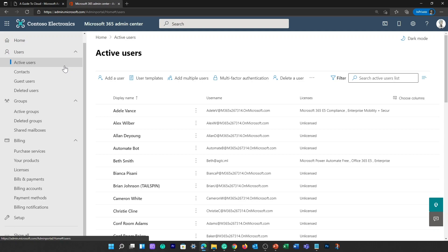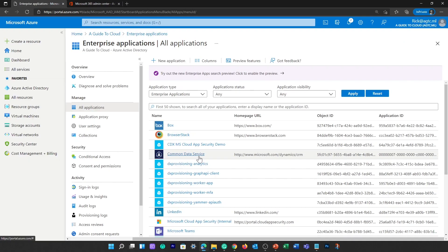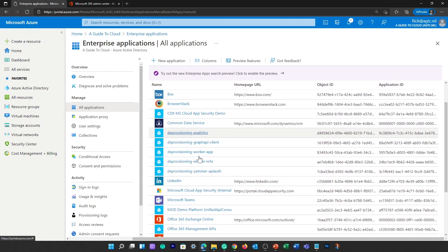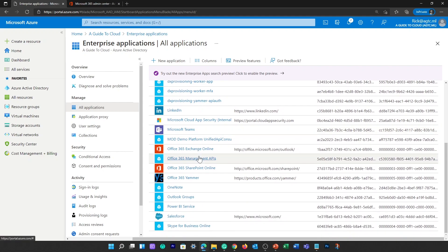Users of these services can take advantage of Azure AD services such as self-service password reset, depending on configuration by the organization's administrator. Developers use Azure AD as a standards-based approach for adding single sign-on to their applications, so users can sign in with pre-existing credentials. Azure AD also provides APIs that allow developers to build personalized app experiences using existing organizational data.